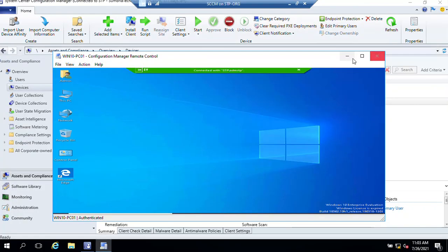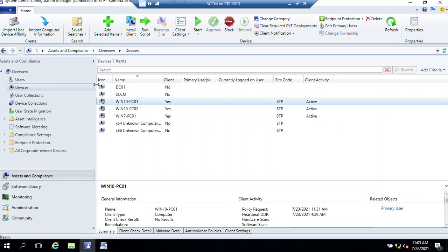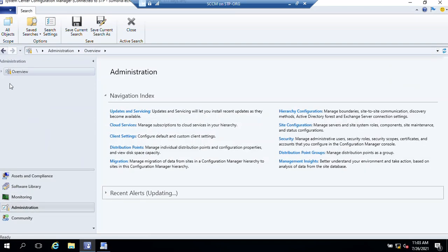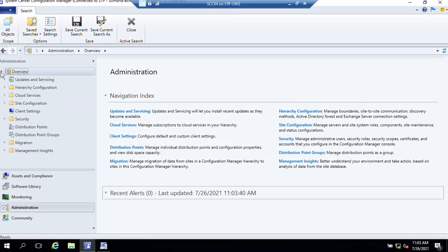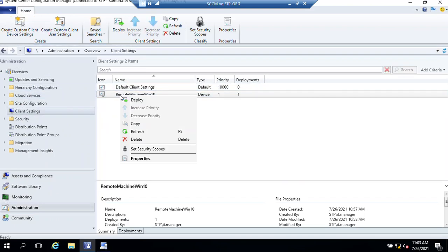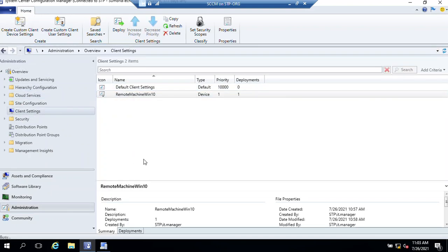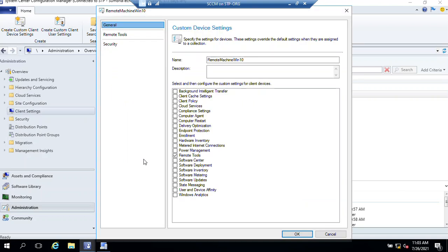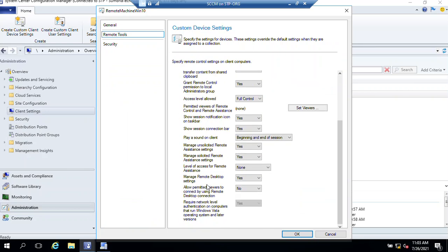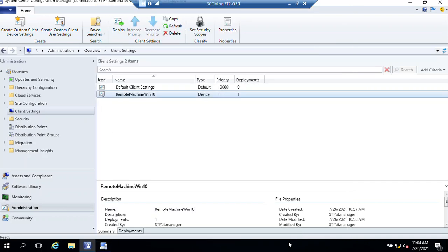Again, I'm telling you, if you want, you can make these settings as per your requirement. Go to client settings, Remote Machine Settings, Properties. From Remote Tool you can read all these options and select the options which fulfill your requirement.